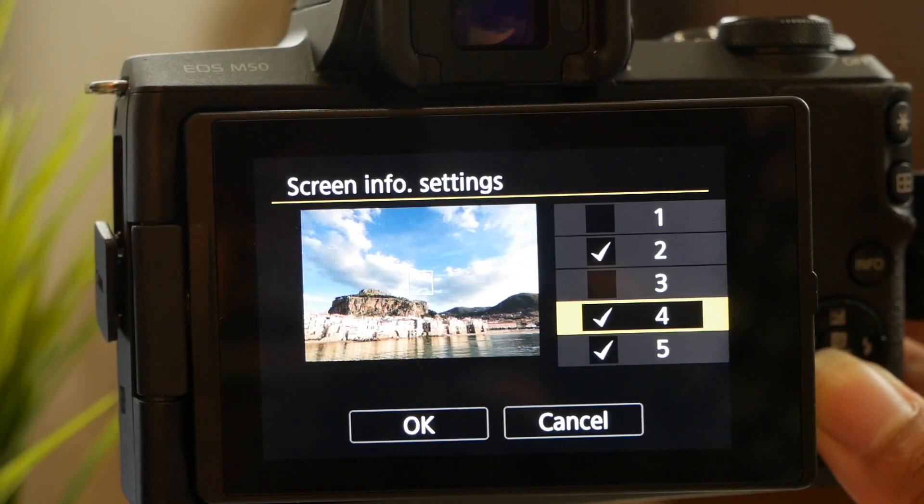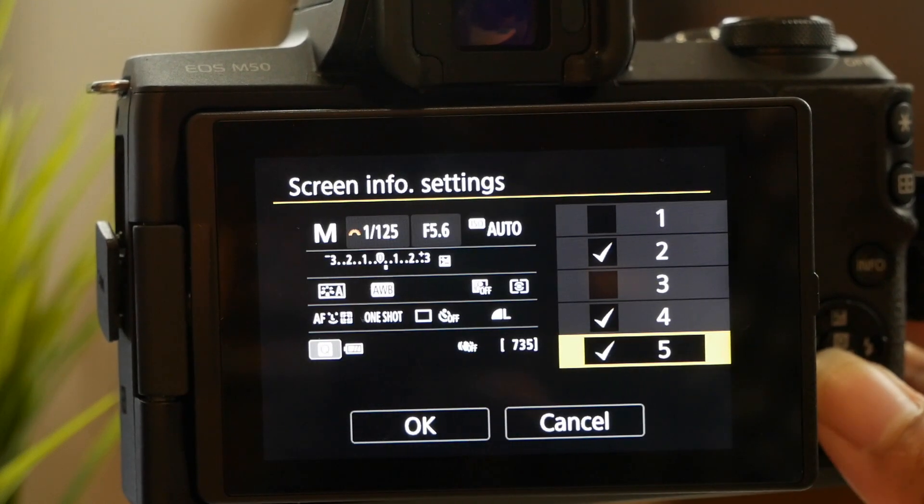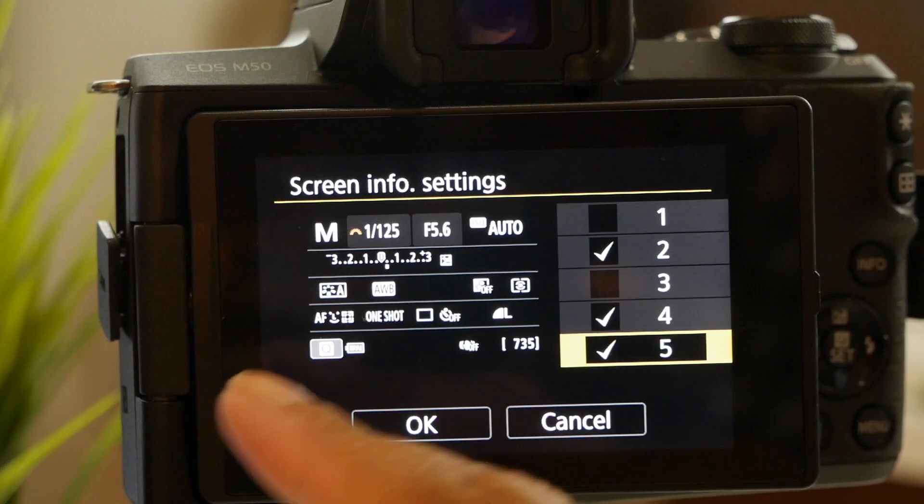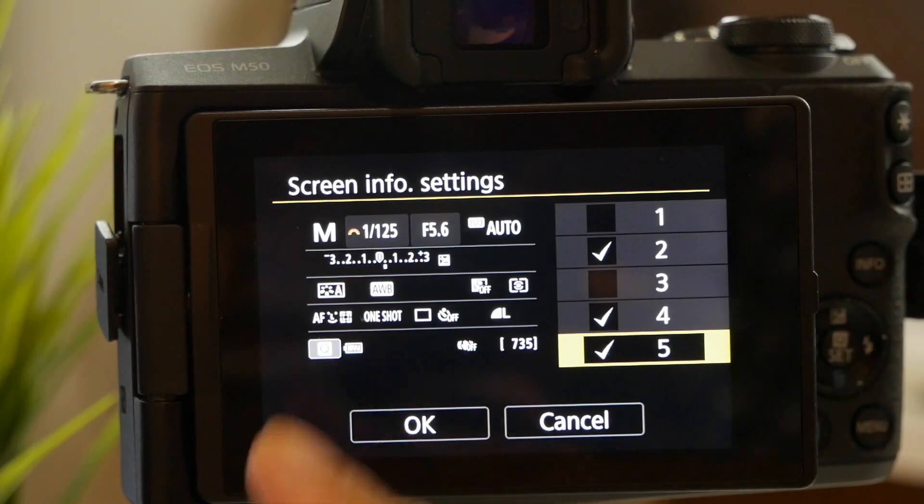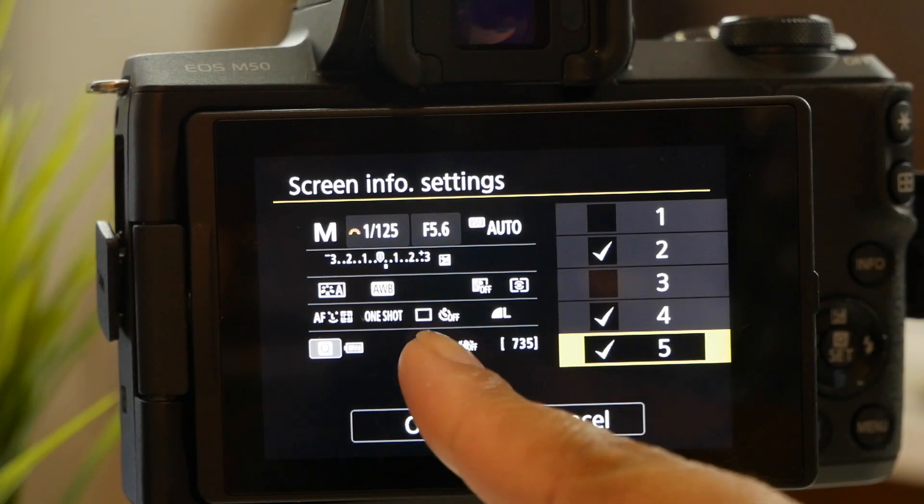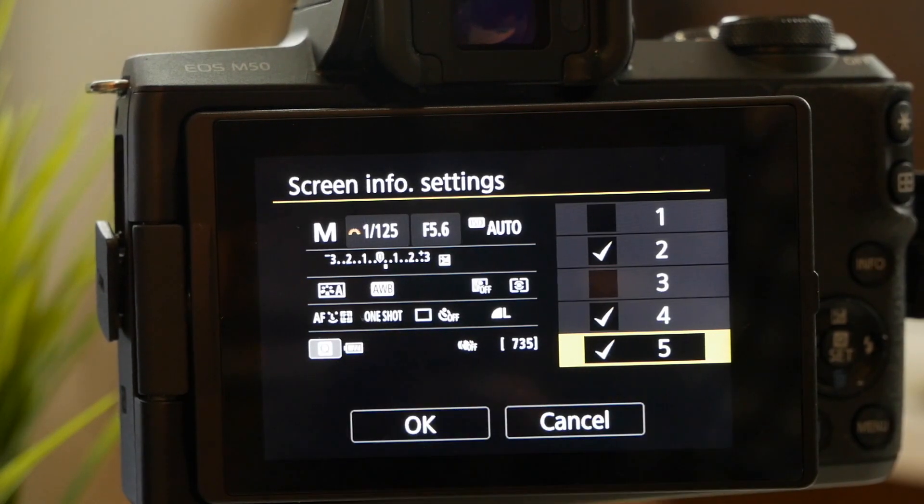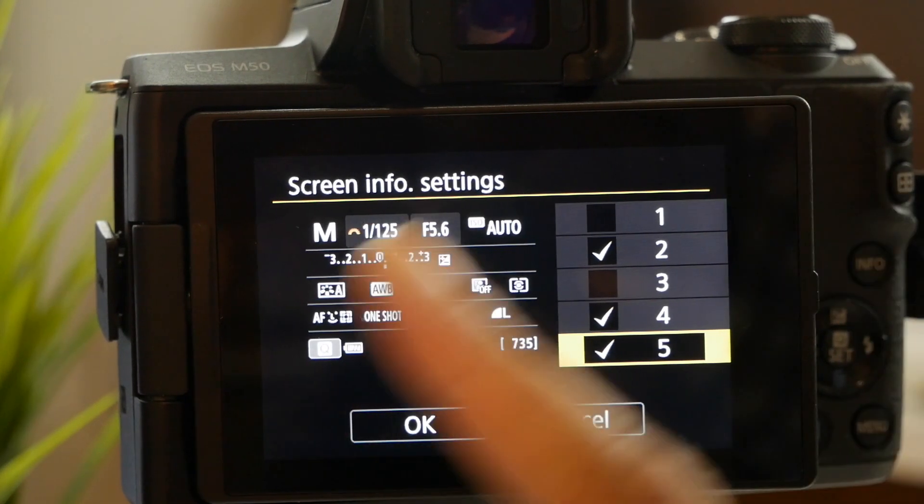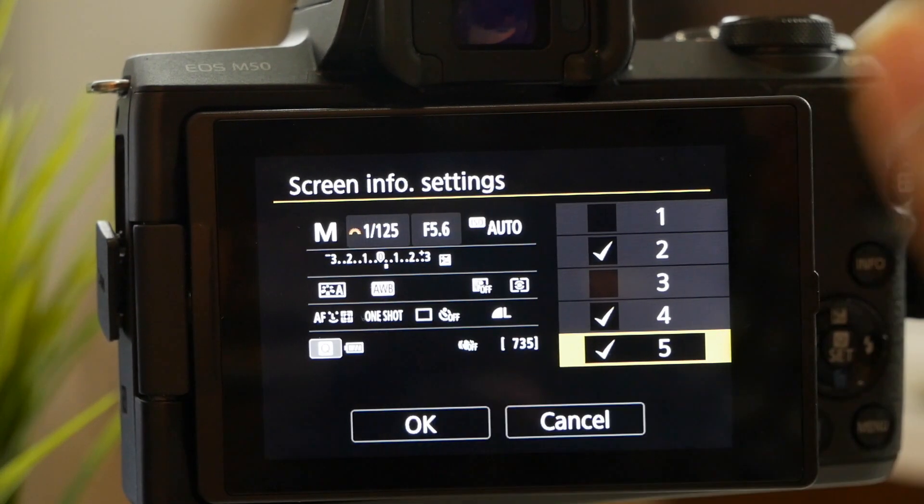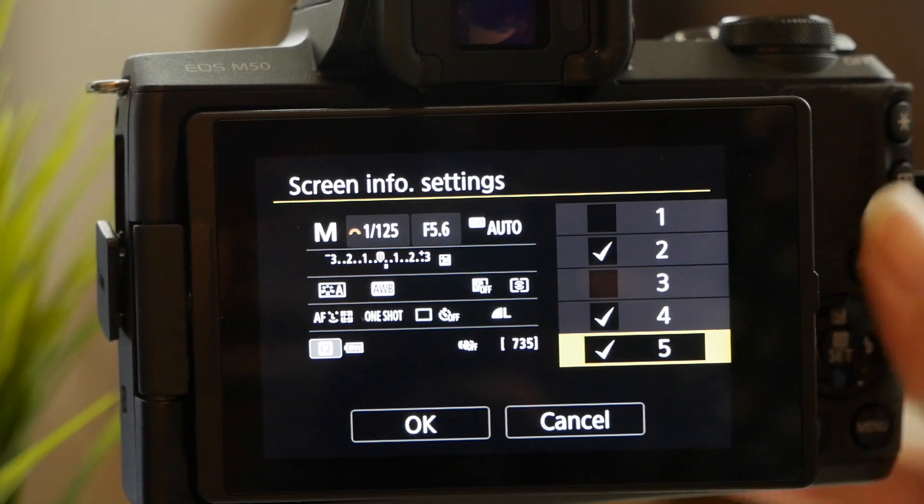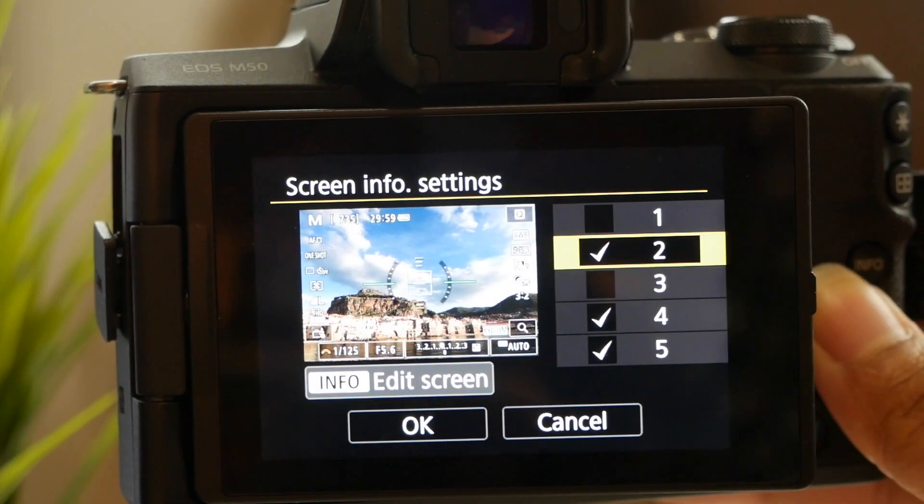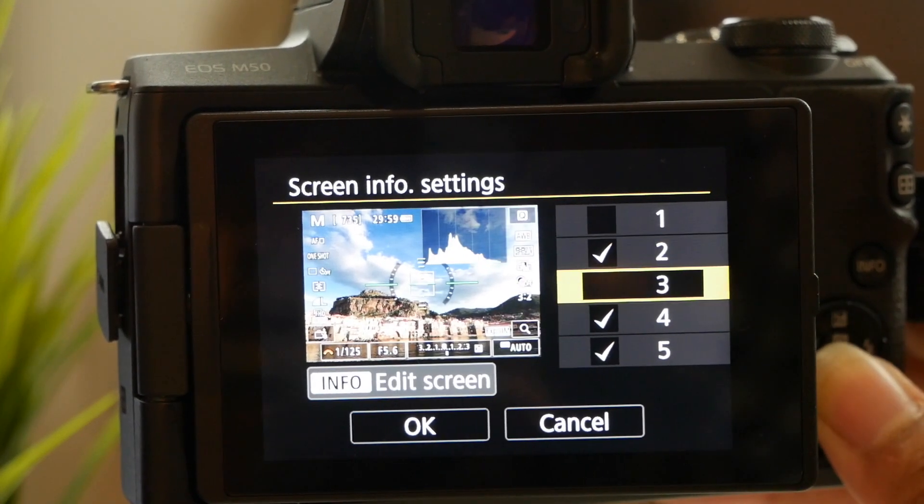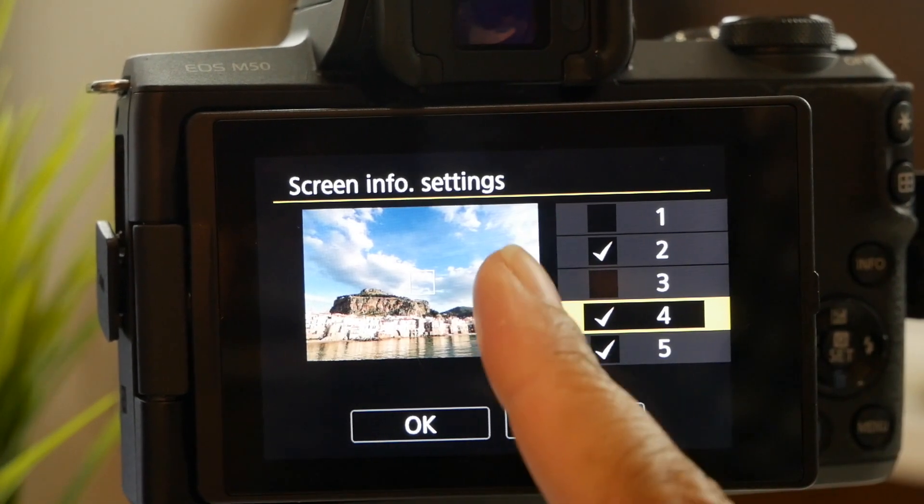That one with just the auto focusing box, and then the fifth one that has all of the settings just on the screen. It doesn't have the live view at all.